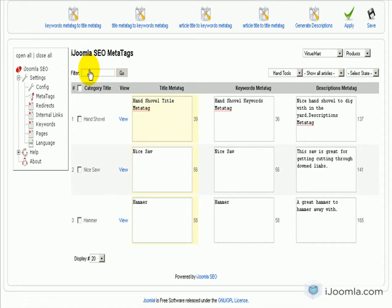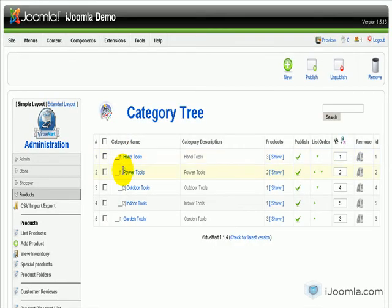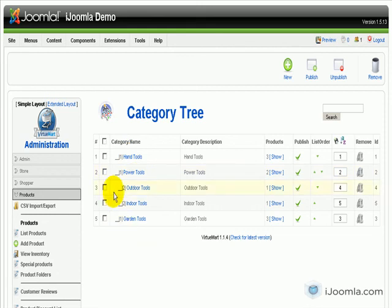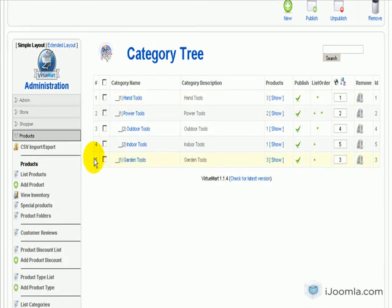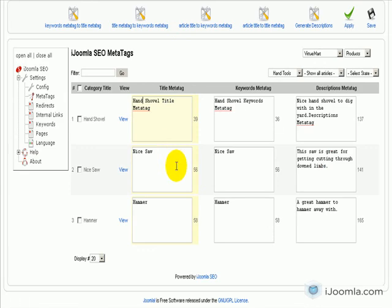This will save you a ton of time with editing the metatags. What I noticed about VirtueMart is it doesn't even have a place to enter the title metatags and the description and all that. I'm not sure exactly how it works—I'm not very familiar with VirtueMart—but I know it's not as easy as just managing everything in one place.